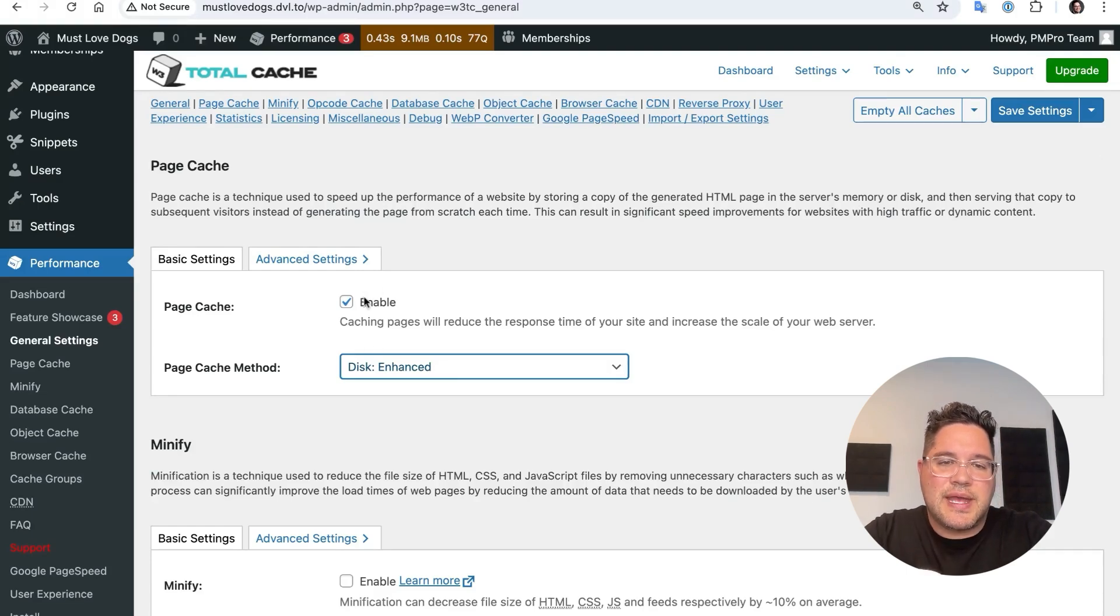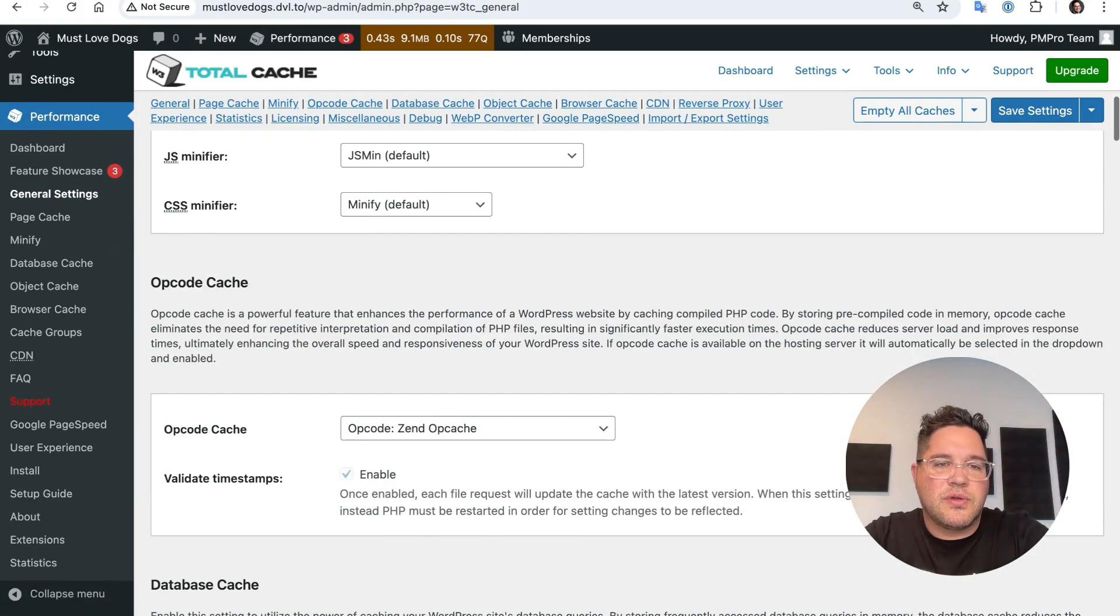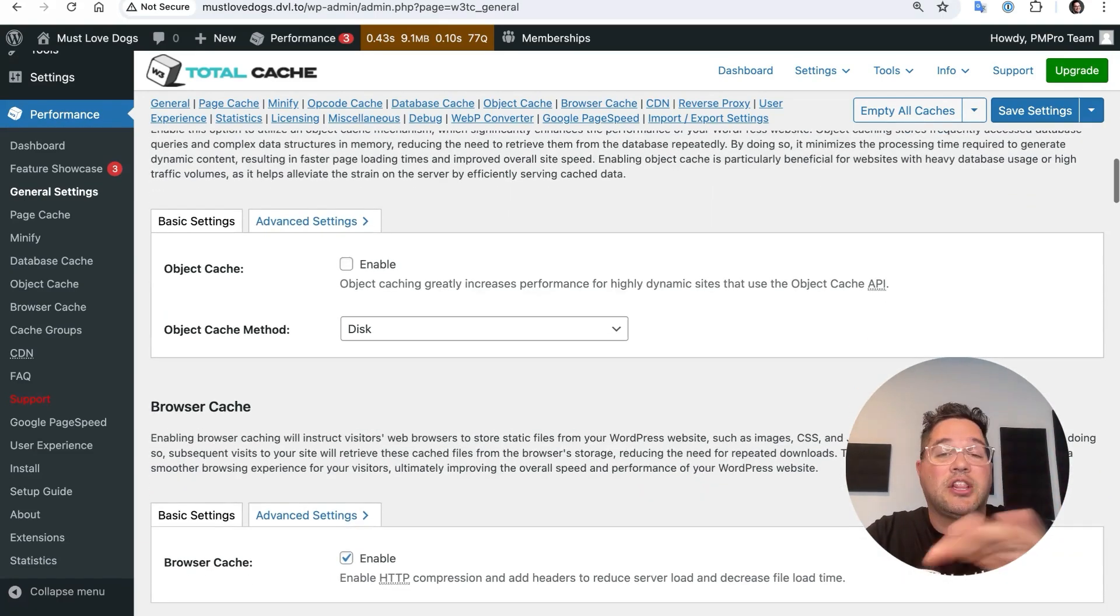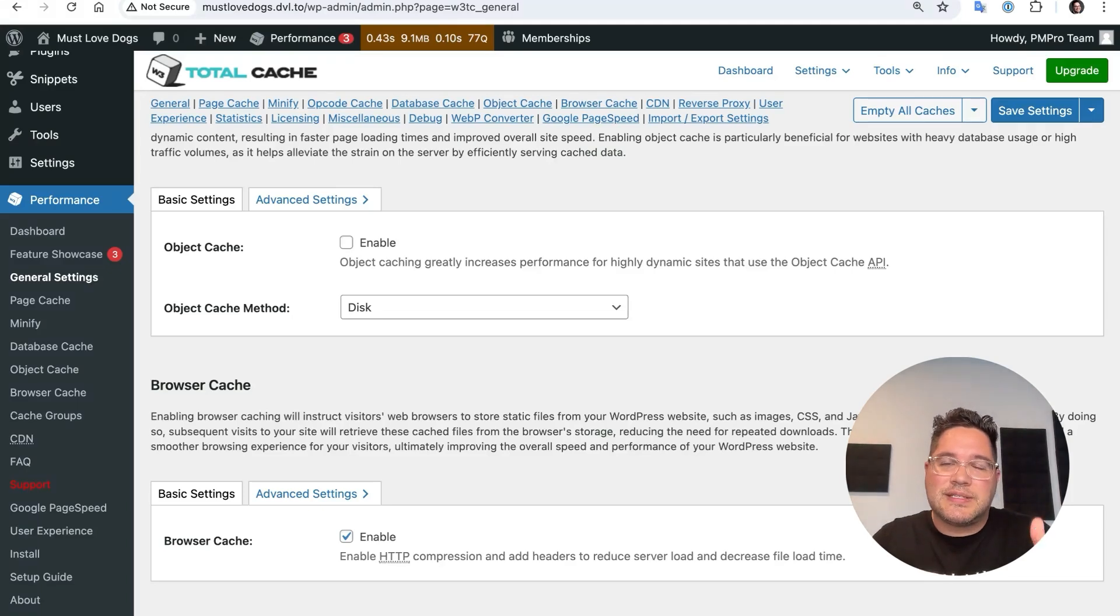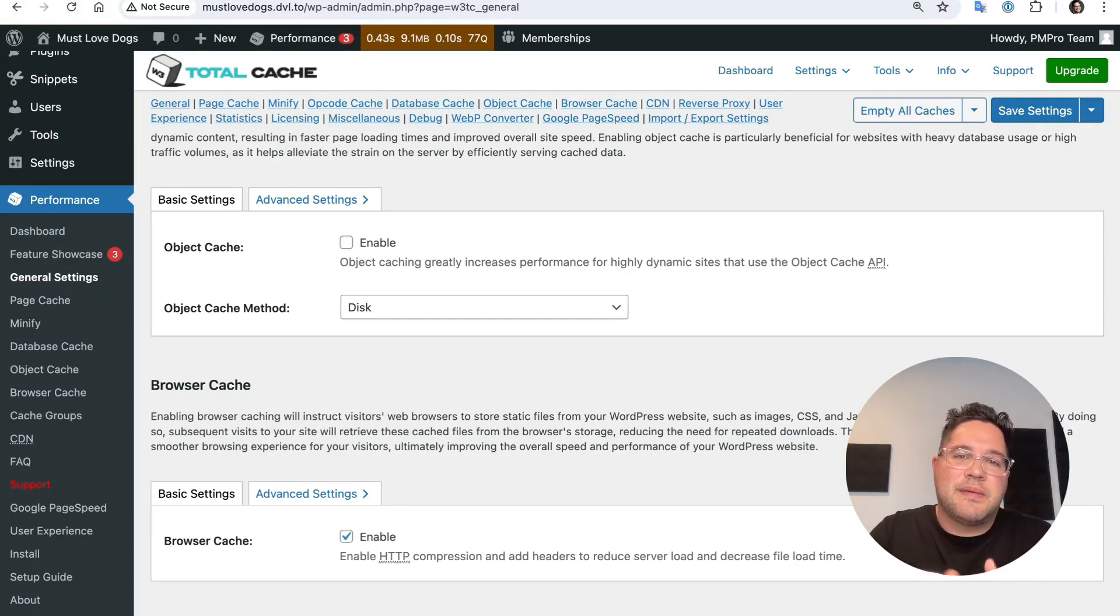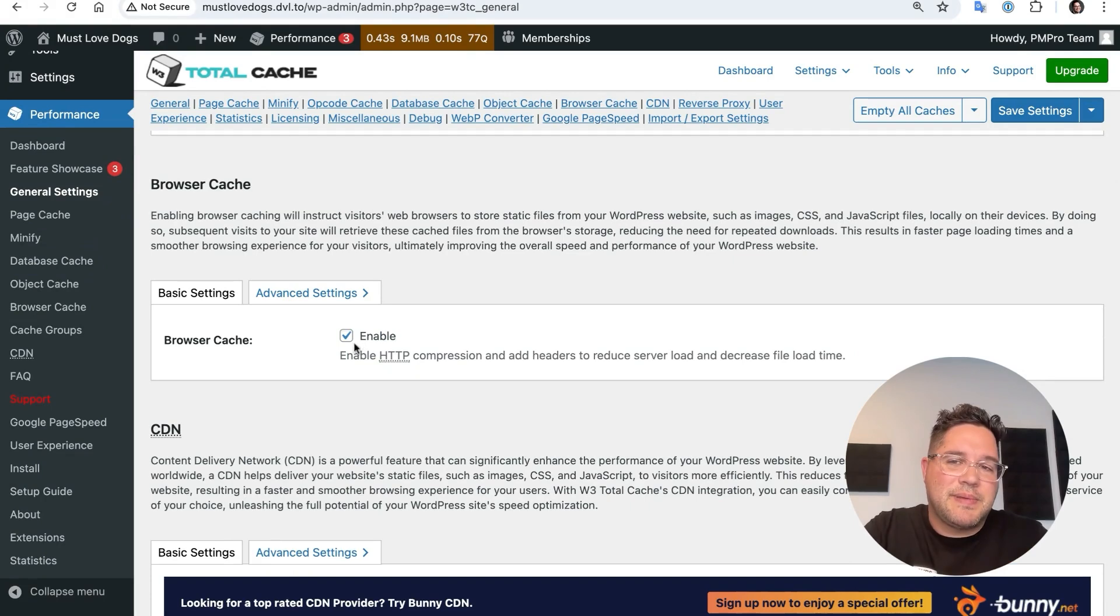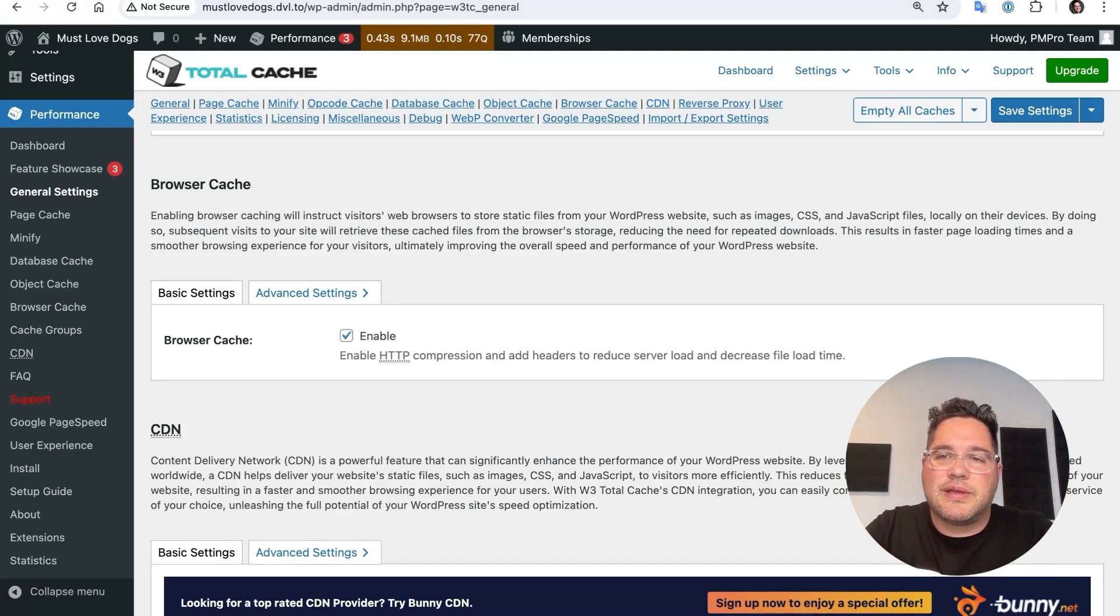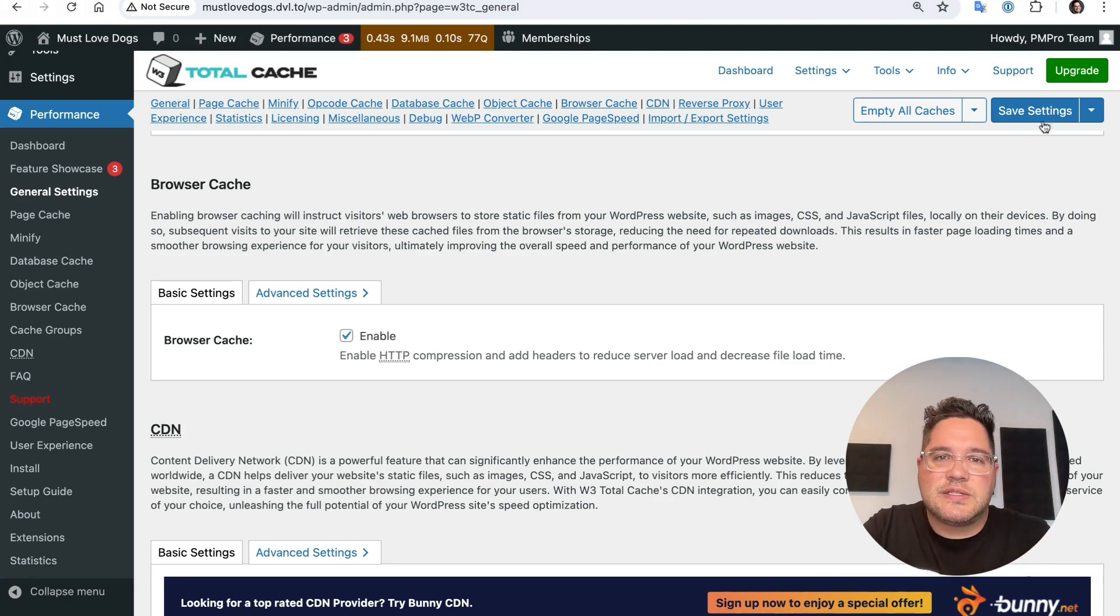I'm also going to scroll down. I'm going to ignore minify for now. I'm going to ignore the opcode cache. I'm going to ignore the database cache. I'm going to ignore the object cache. All those are good things for caching. A lot of those, like the object cache and the database cache in particular, have challenges on membership sites and e-commerce sites that break little things and edge cases and weird issues. It may be worth setting up, but it's specific to your website. We're going to ignore those for now. What you do want to do is check the browser cache and make sure that's enabled. That might be enabled by default. Browser caching will tell the browser that if it's seen this file before, this image, this JavaScript file, just load the same one from the browser. And there's fairly minimal issues with browser caching. So I got the page cache and the browser cache. I'm going to click save settings.